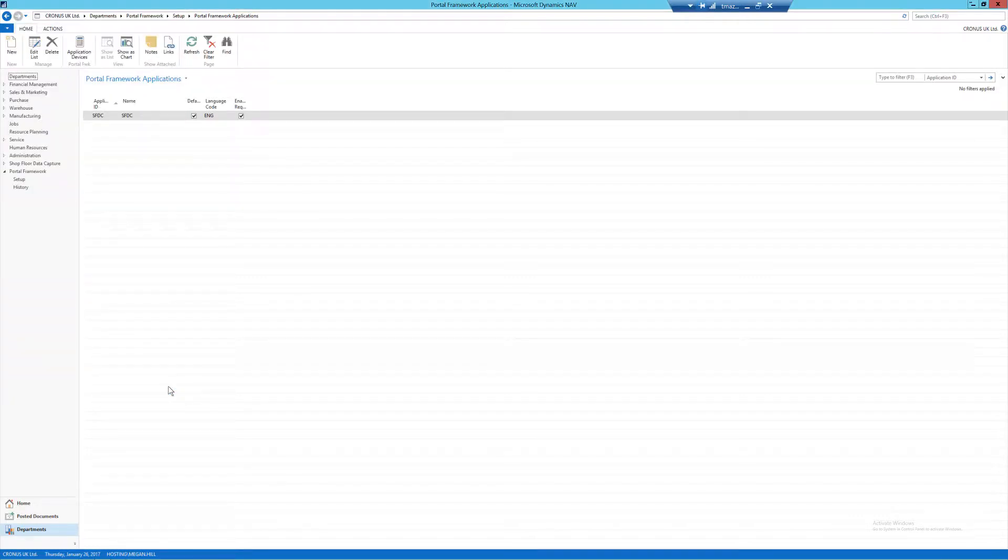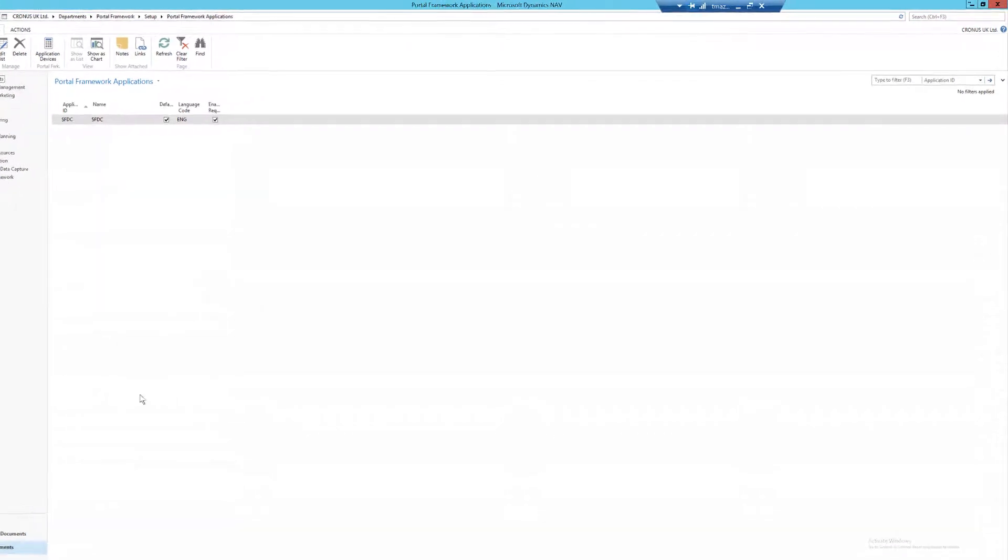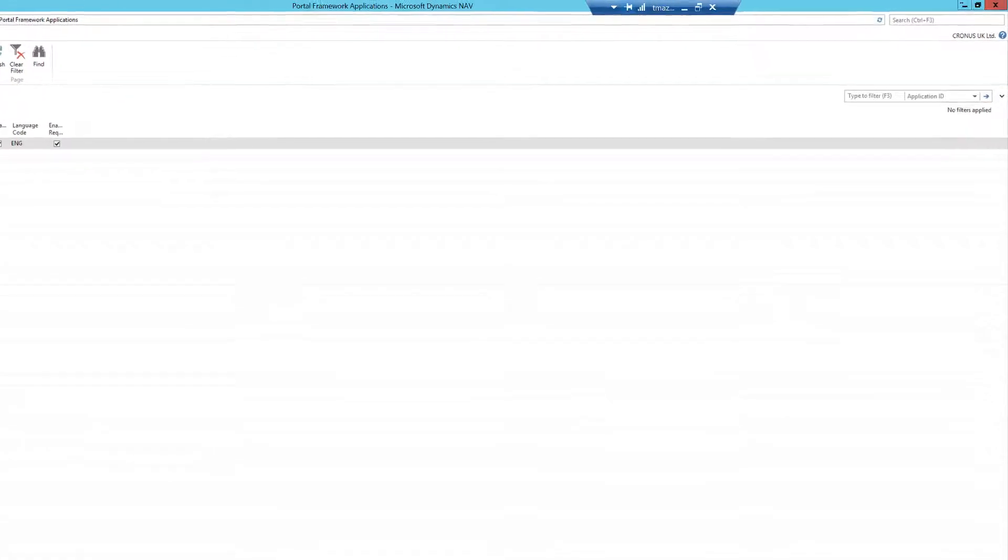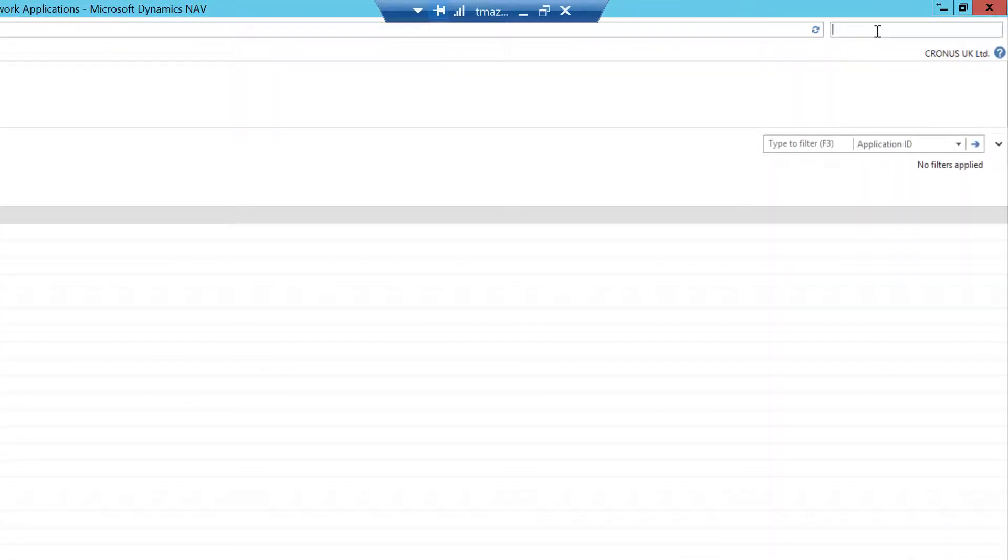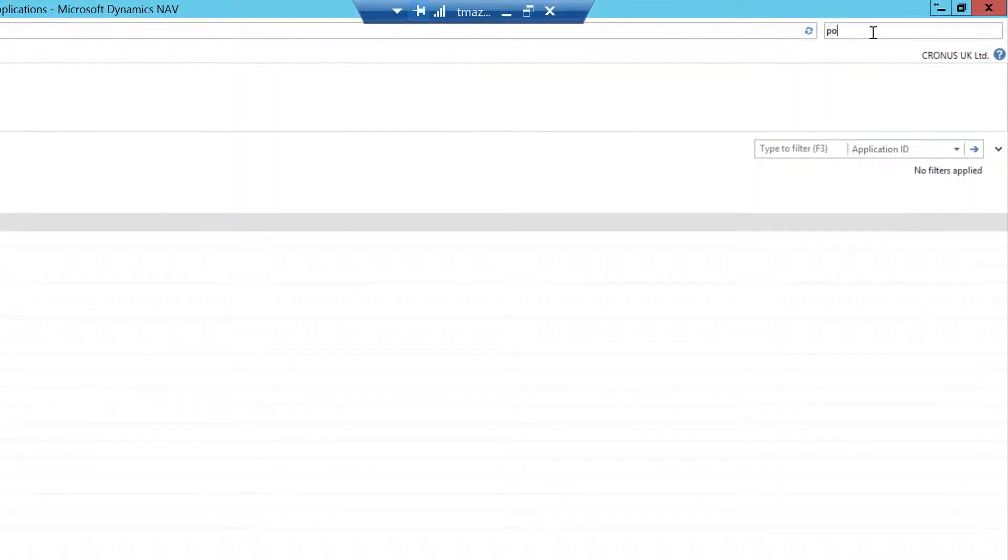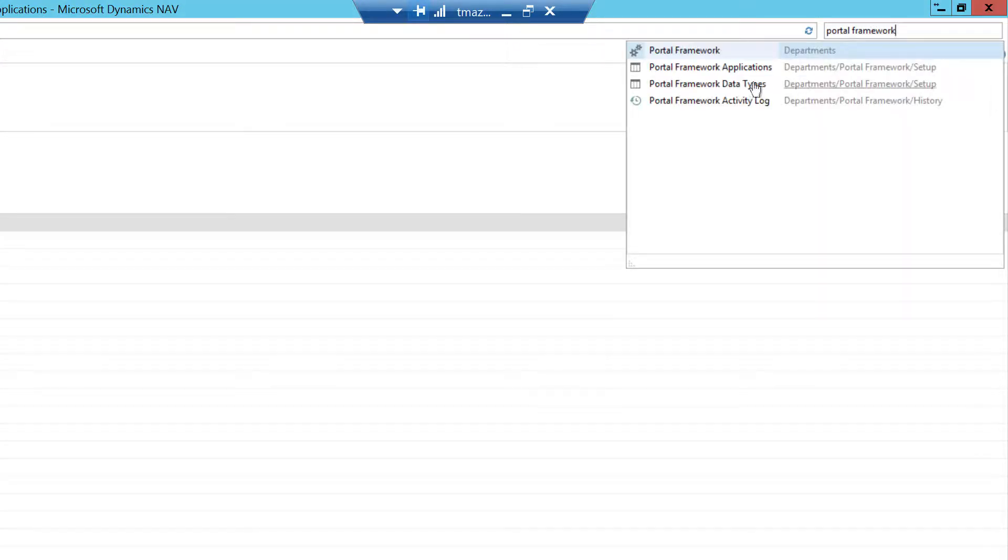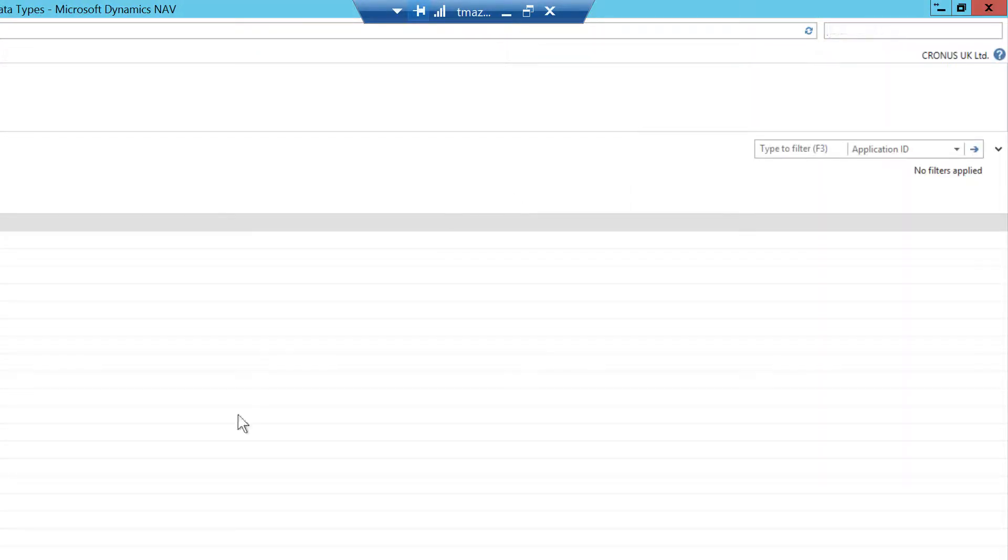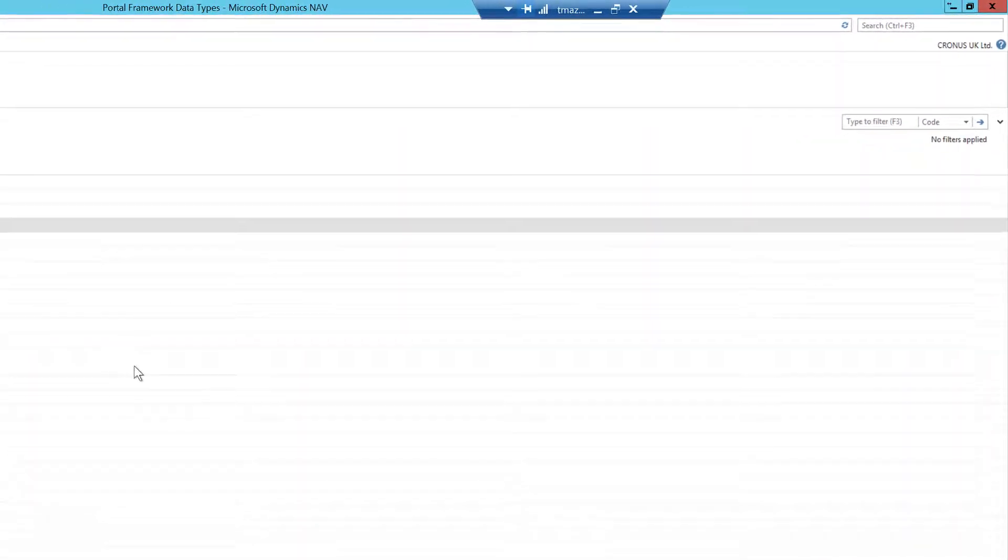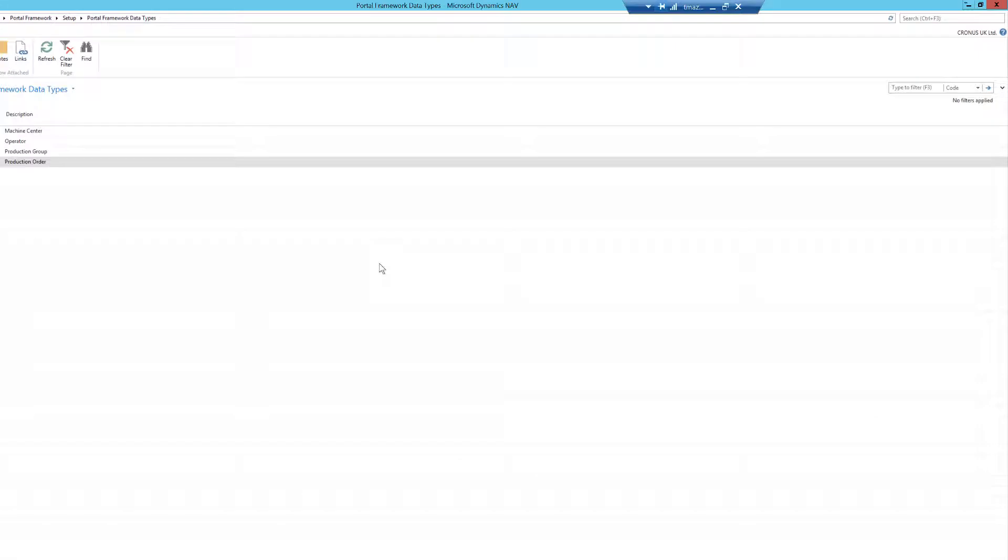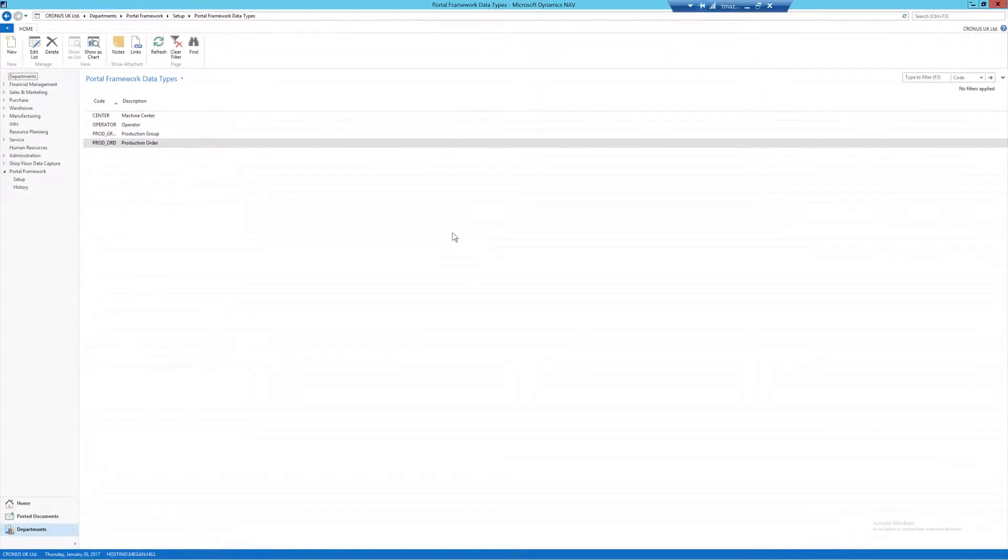Next, we need to move on to our Portal Framework data types. These are the data types that will be assigned to each of the devices that are created within SFDC, meaning that I am, for example, able to specify which machine center an operator should be on a device. As you can see, I already have some code set up.